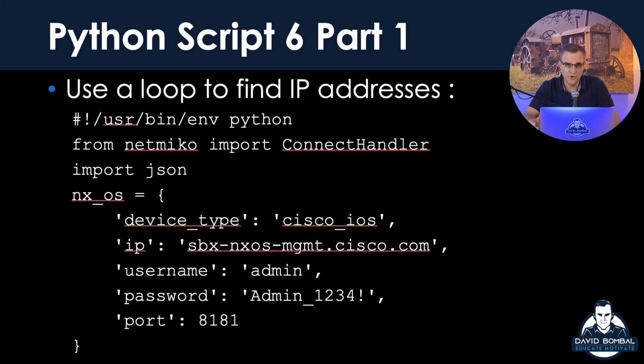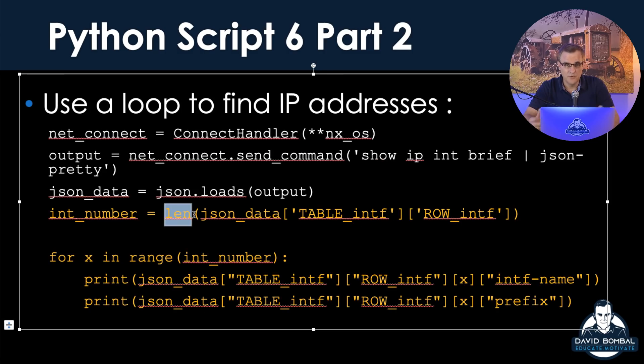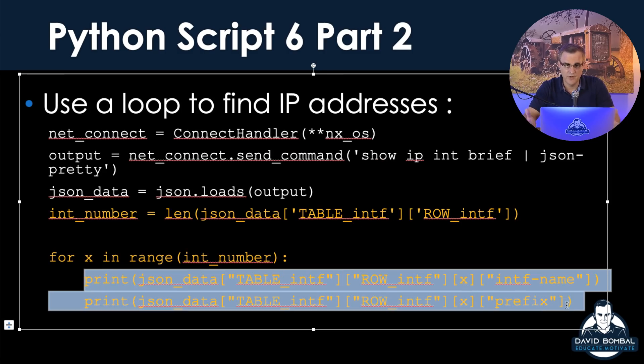I want to show you why it's powerful using formatted data, using data in JSON format rather than just in a string. It makes extracting information so much easier. Let's get started and I'm going to show you how to run Python locally, SSH to a Nexus device, and extract information from that Nexus device.